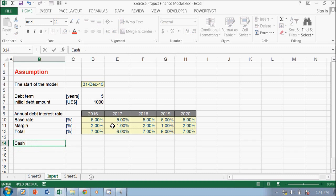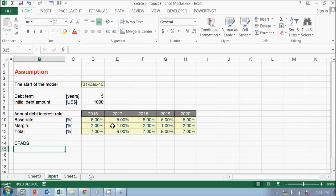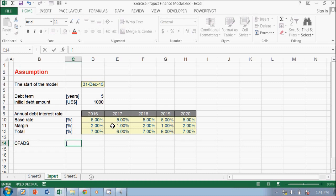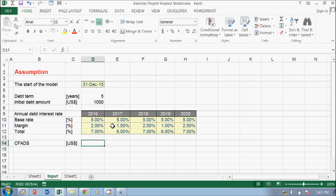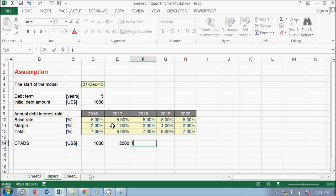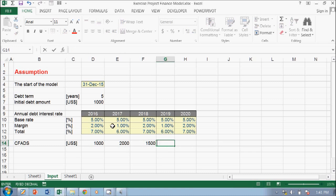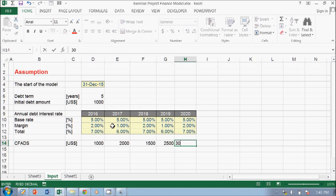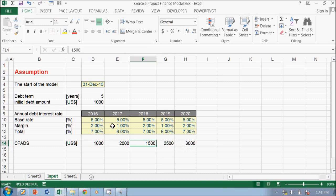I just want to put like a cash flow, so CFADS. This is like a number. I can put like, I don't know, like 1,000, 2,000... I don't know, just 1,500. And then you have 2,500, you can put like 3,000, you can put like 3,000.